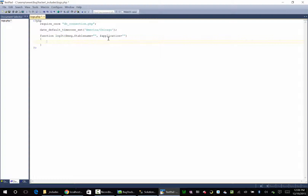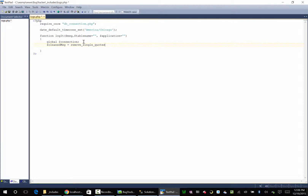So what we're going to do is say global connection — we're basically bringing our connection variable in from the other file, since we've required it. And then we're going to say cleaned_message equals remove_single_quotes, and we're going to pass in our message. This function doesn't exist yet, so we need to create it.